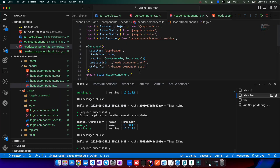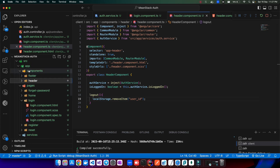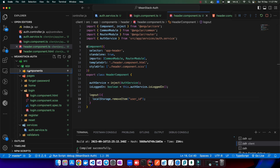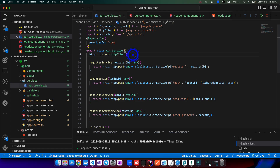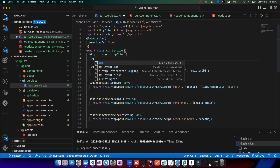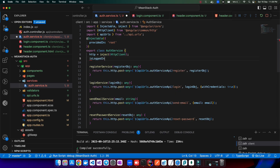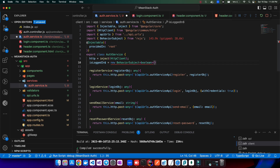A BehaviorSubject helps you pass data between unrelated components — you may have heard this in interviews when asked about the role of a service and BehaviorSubject. Let's create one in the auth service. We'll add a property `isLoggedIn$` as a `new BehaviorSubject<boolean>(false)`. Our BehaviorSubject is now created and initialized to false.